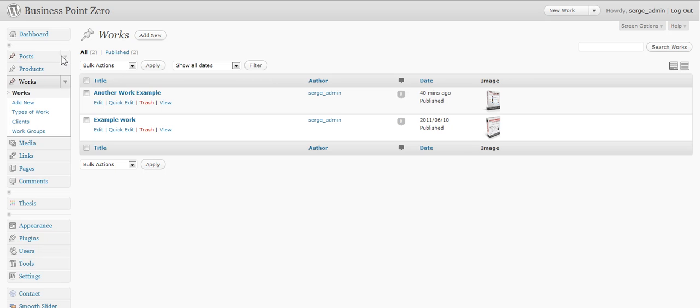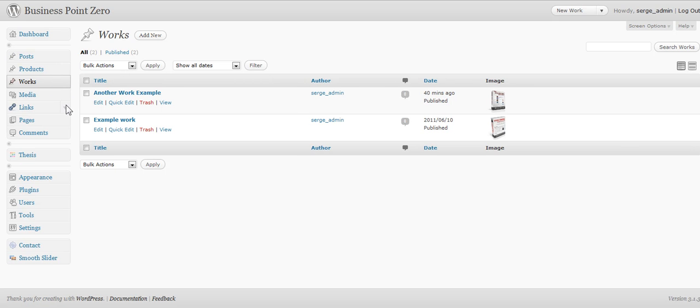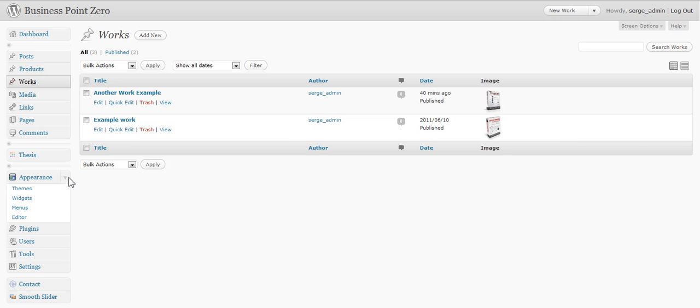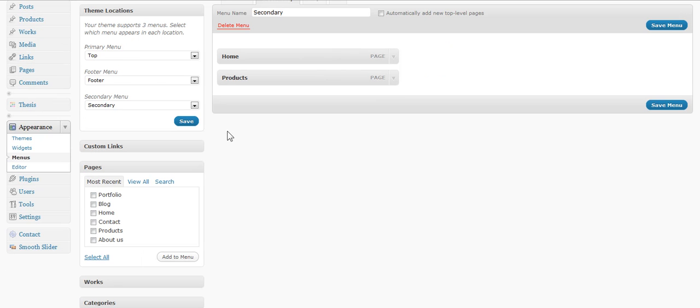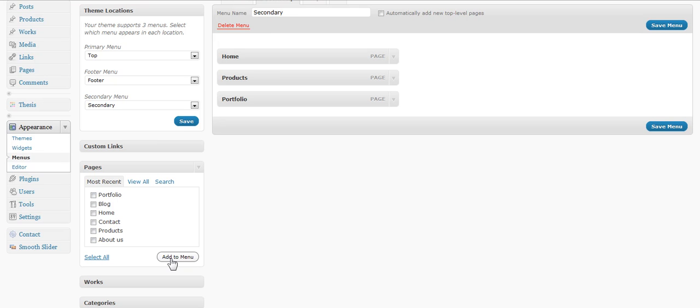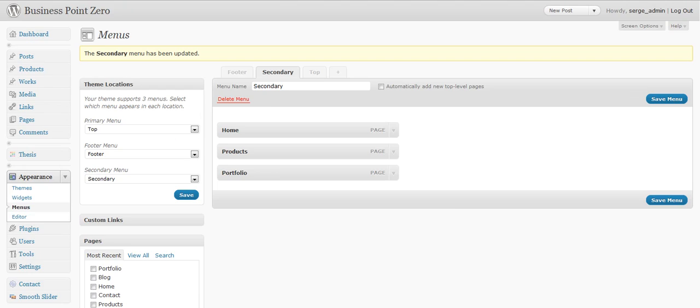Let's go add the portfolio page to the menu. Go under appearance, menus. Here you go. You choose your portfolio page. You add it to menu. Save the menu. And you go check your website.